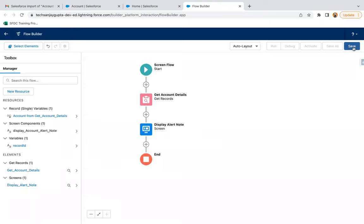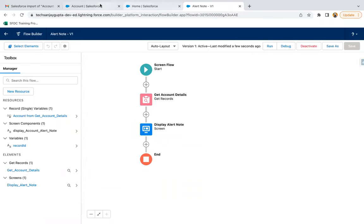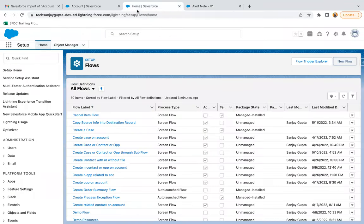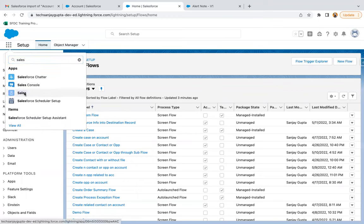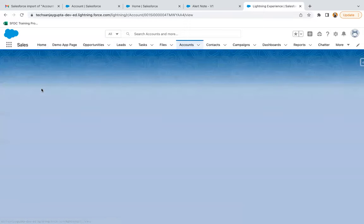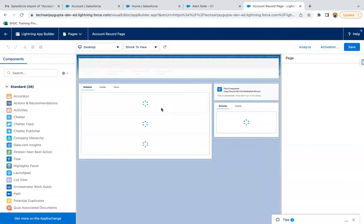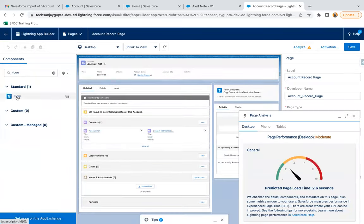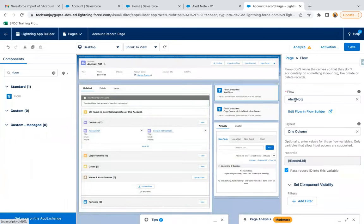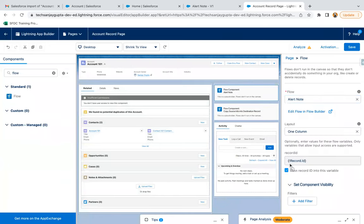Let's test it. I'm saving the flow as Alert Note and activating it. Now I'm opening the Sales application in a new tab, moving to the Accounts tab, opening an account record, and going to Edit Page. From the left-hand side, I'm selecting the Flow component and dragging and dropping it. It is already selecting Alert Note. I'm enabling the Record ID checkbox, selecting our flow from the list, and clicking Save.